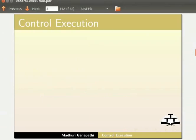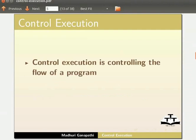Let me first explain about what is Control Execution. Control Execution is controlling the flow of a program.